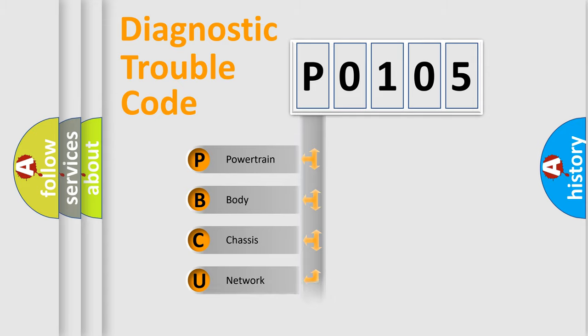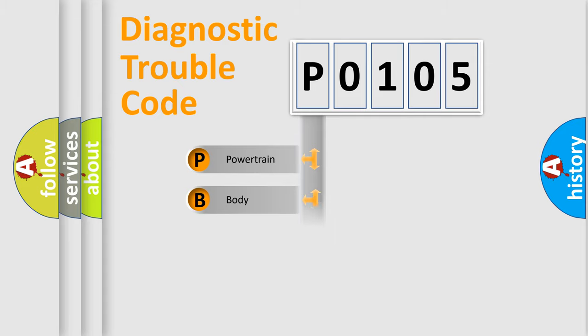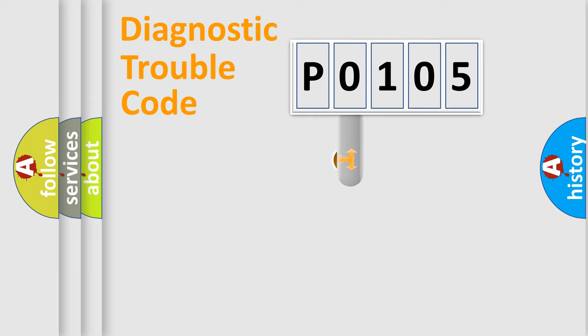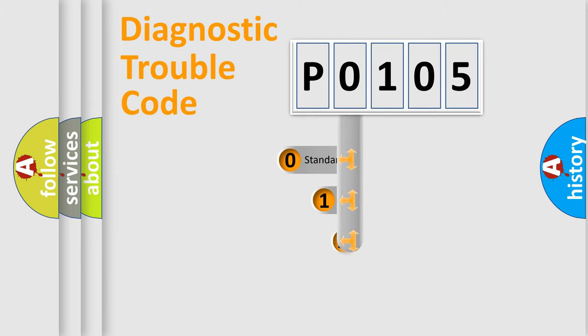Powertrain, Body, Chassis, Network. This distribution is defined in the first character code.